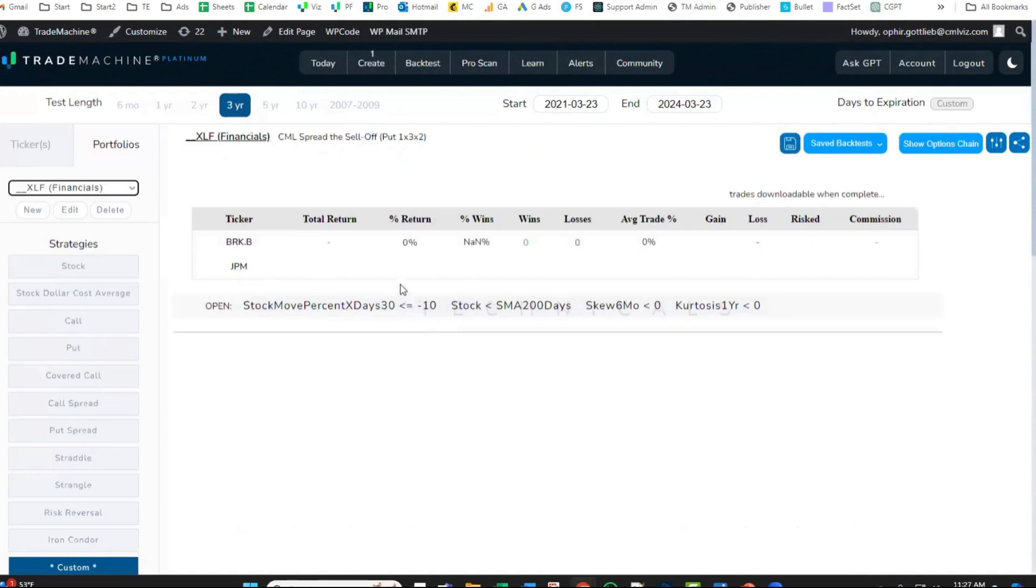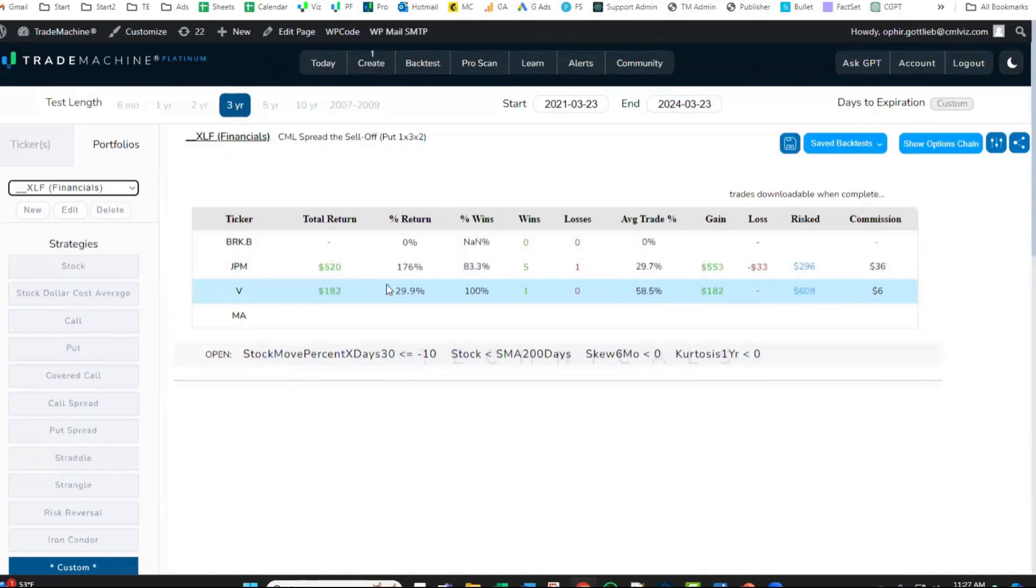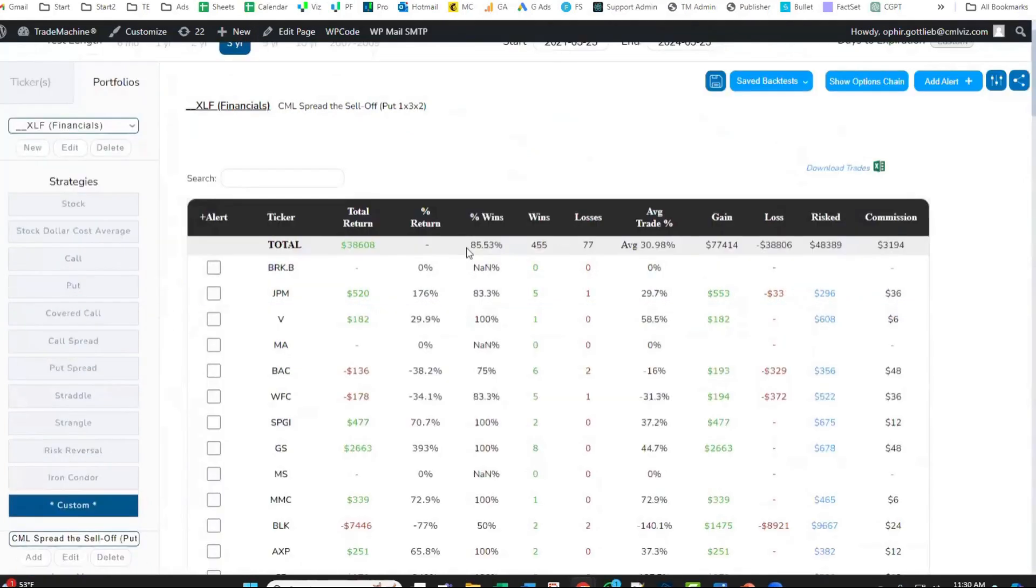Trade Machine is going to start ripping through every stock in the XLF. These are very strong results for a sector.